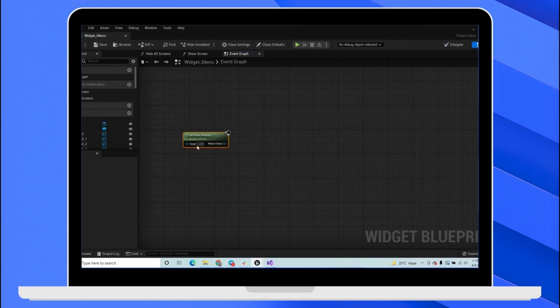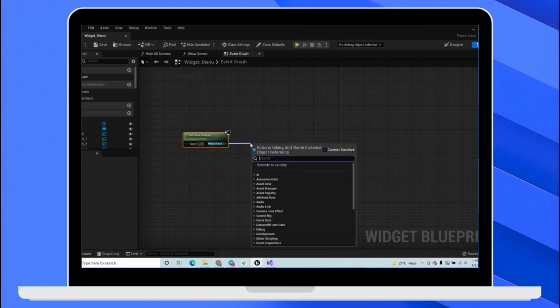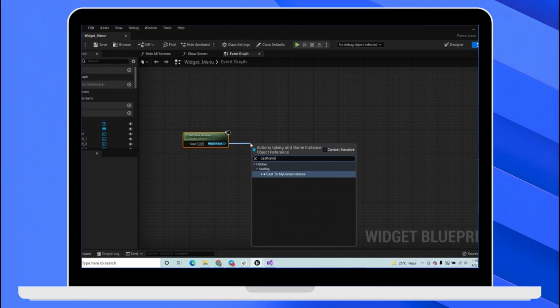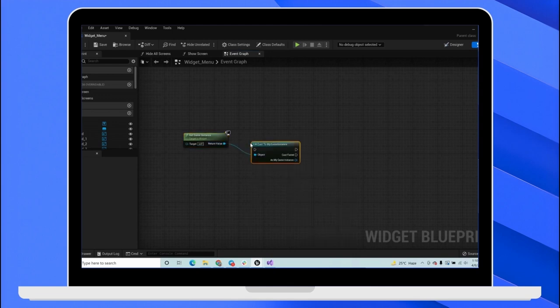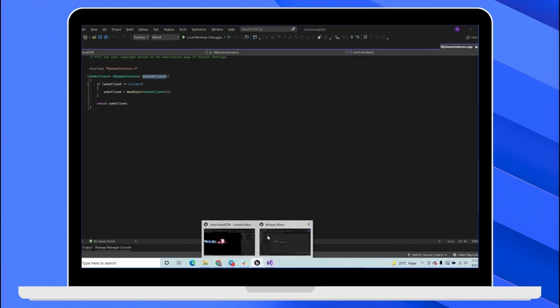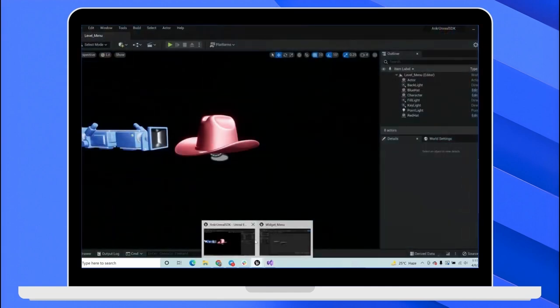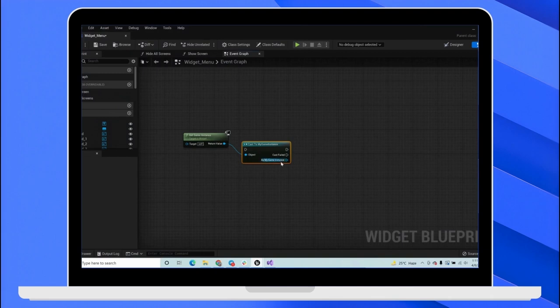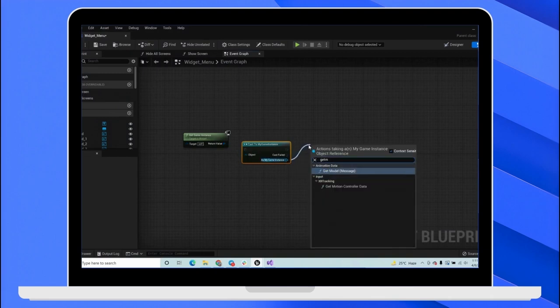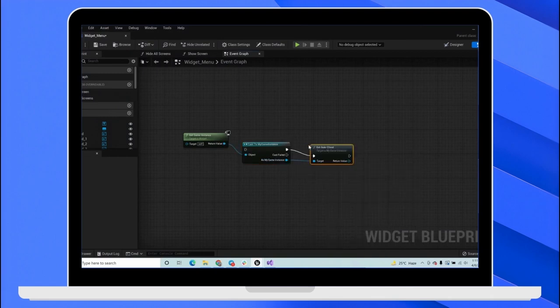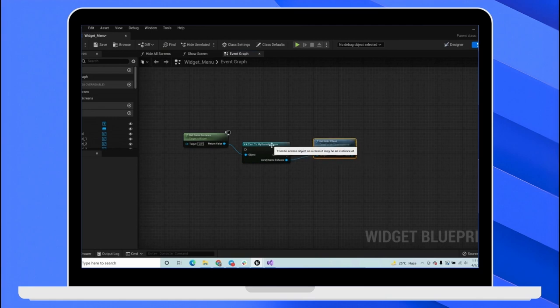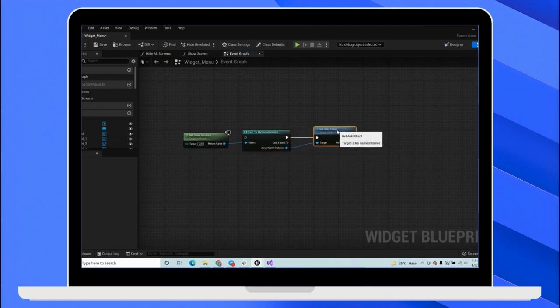So when you get the game instance, it will get the built-in game instance. And you have to cast that to my game instance. And this will return the my game instance class that we just worked in. And then you can call the function that we implemented. It was called getAnchorClient. And you can save it to any variable here on the left pane. And then you can call the getAnchorClient and then the function anytime.